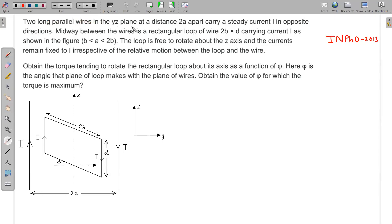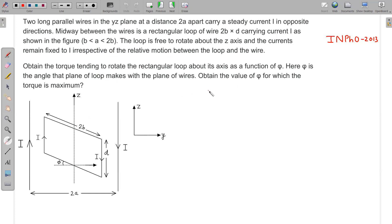In this question, two long parallel wires in the y-z plane at a distance 2a apart carry a steady current i in opposite directions as shown in the diagram. Midway between the wires is a rectangular loop of wire 2b cross d, carrying current i as shown. The loop is free to rotate about the z-axis, and the current remains fixed irrespective of the relative motion between the loop and the wire. Obtain the torque tending to rotate the rectangular loop about its axis as a function of angle phi, where phi is the angle that the plane of the loop makes with the plane of the wires. Also obtain the value of phi for which the torque is maximum.